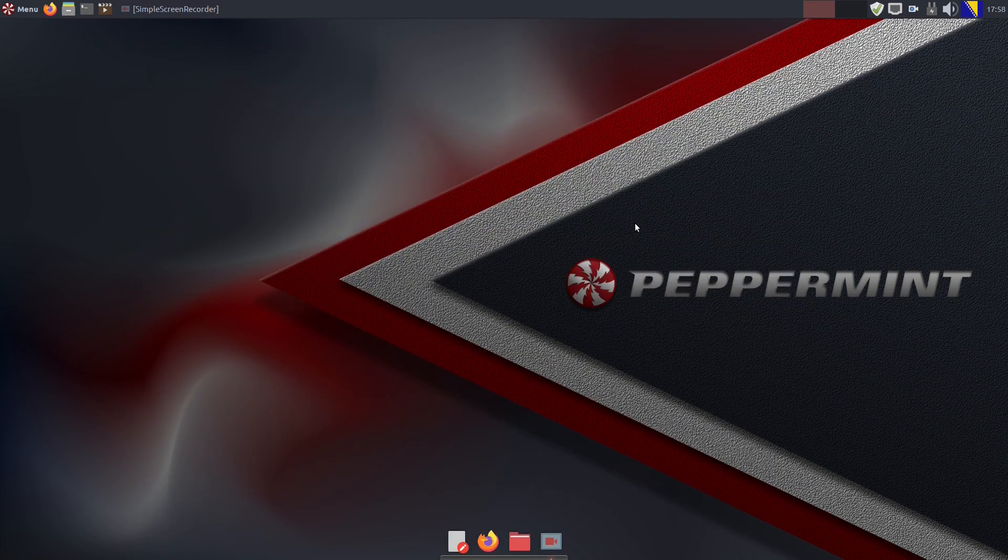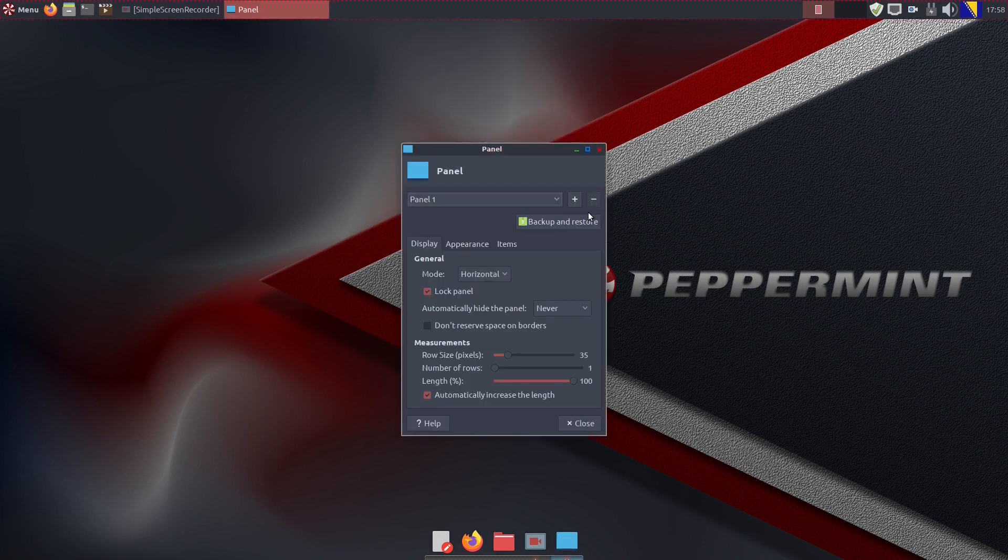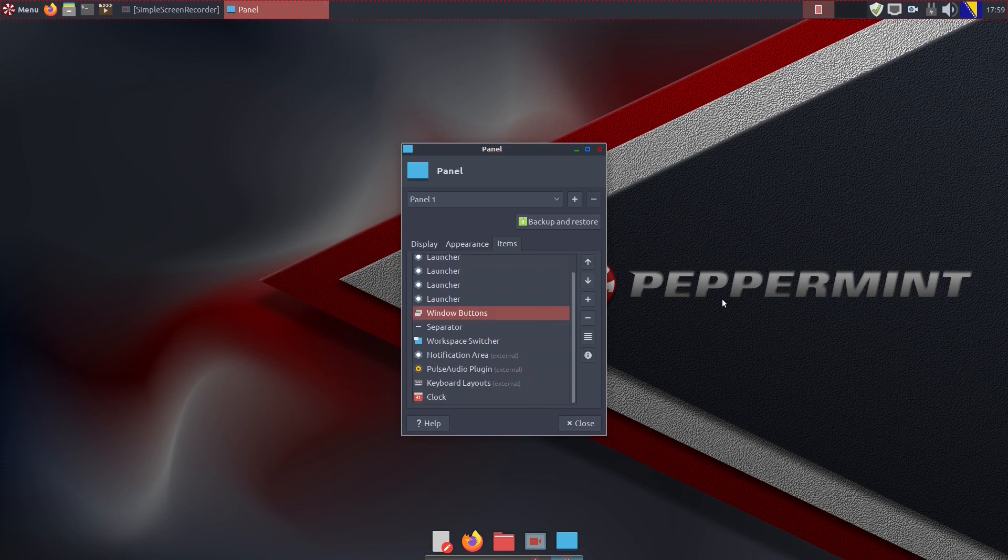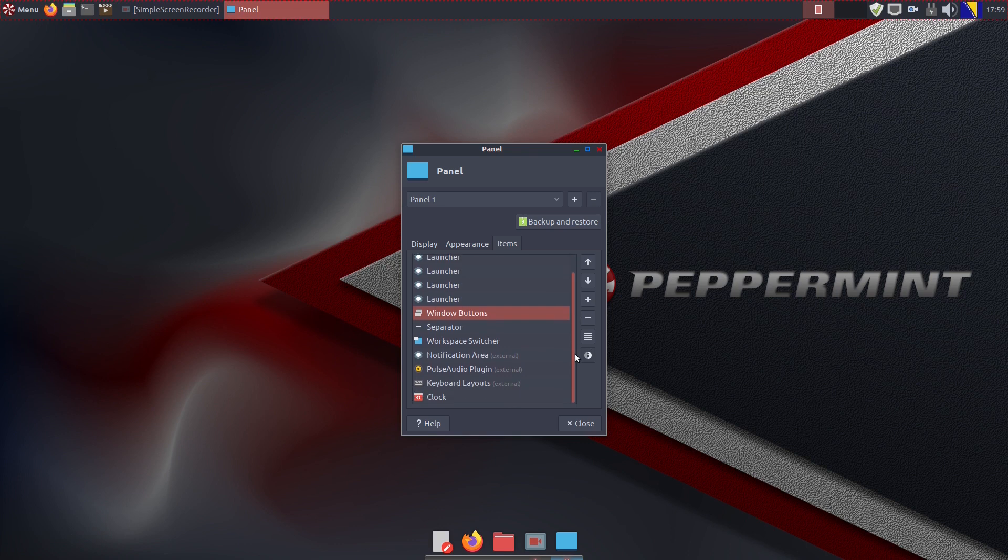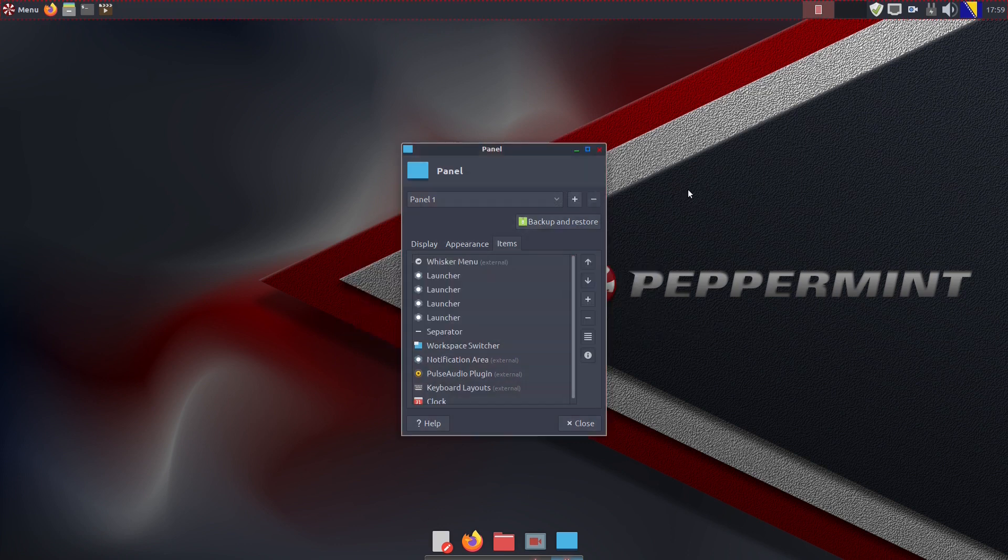So again, we have to go to the panel preferences and there click on the Items tab and remove the Windows buttons functionality. Now the Peppermint OS X panel is similar to panels found in, say, GNOME or elementary OS.